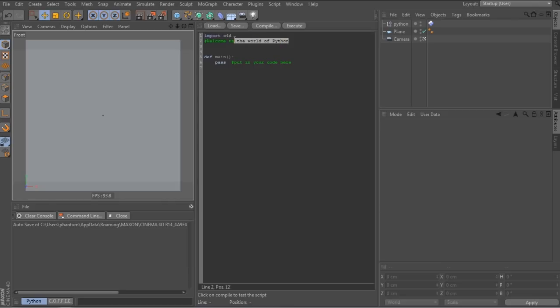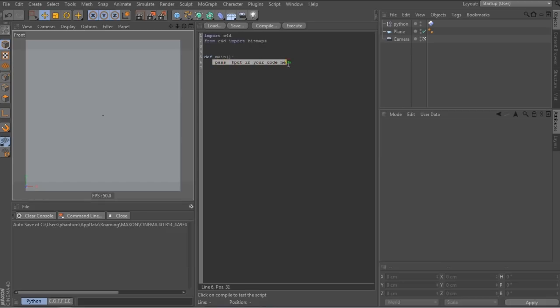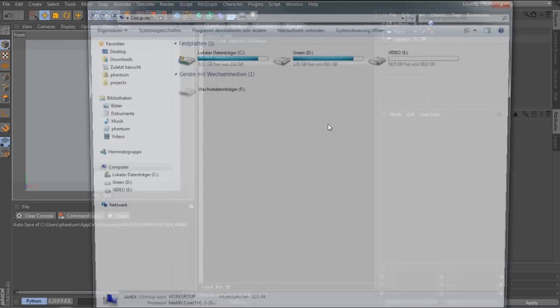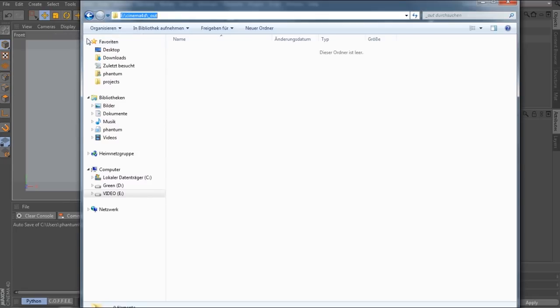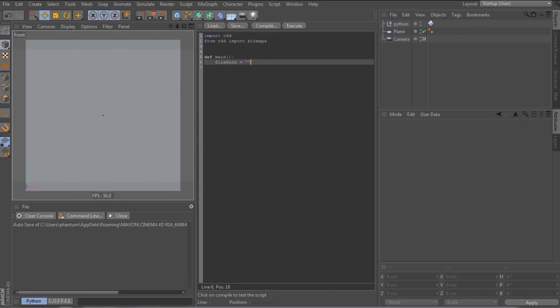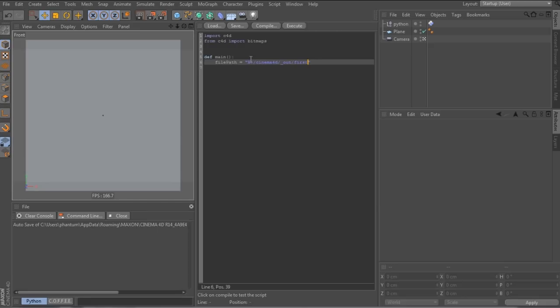In the code we start by importing the bitmap library. And next we set the file path for our texture. So for that, navigate in the explorer to the location where you want your pictures to be saved and copy and paste the path in quotes. However, be careful to replace the backslashes with forward slashes. Otherwise it won't work. Took me a while to figure that out. Let's call the first picture first texture dot png.